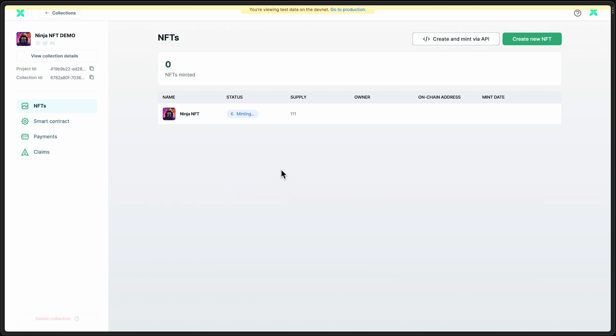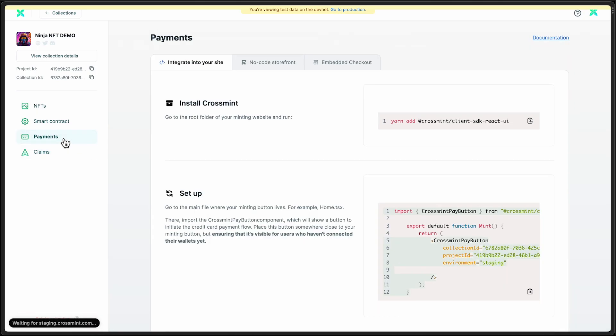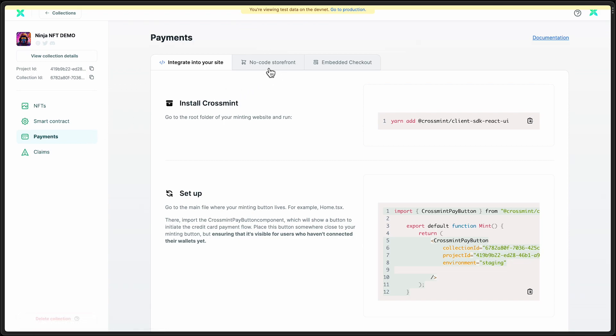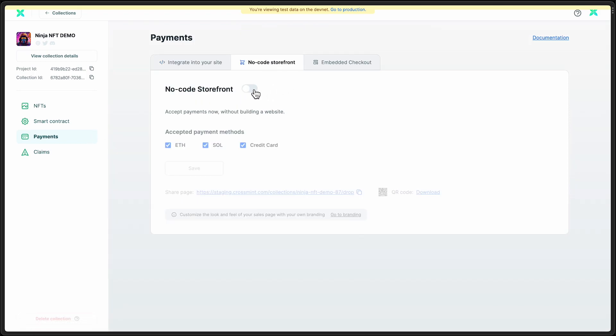While we wait for that process to complete, let's head over to set up the no-code storefront. So I'm here on the payments tab. Select the no-code storefront. Enable it. And I'll go ahead and keep all of these options live.